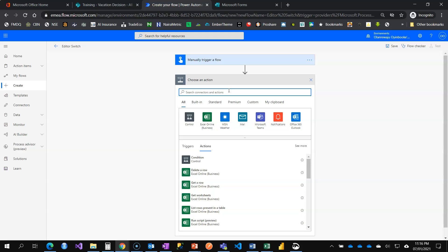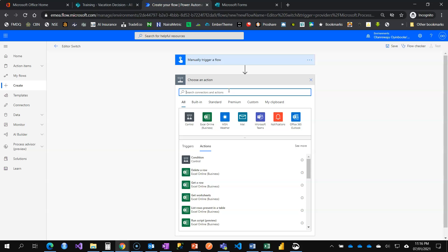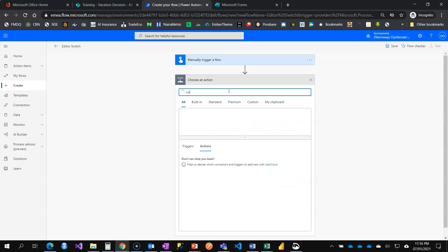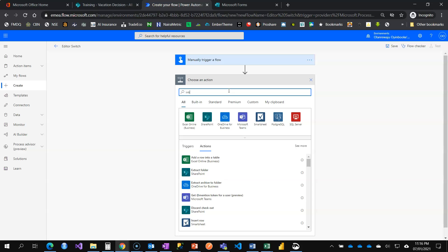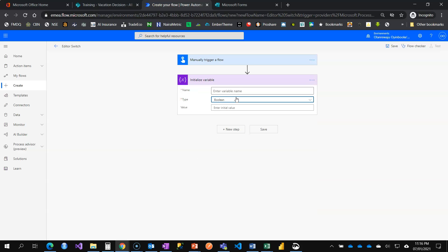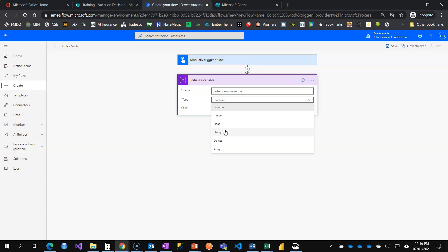Let me just have initialize variable. Initialize the variable and let me call it time.